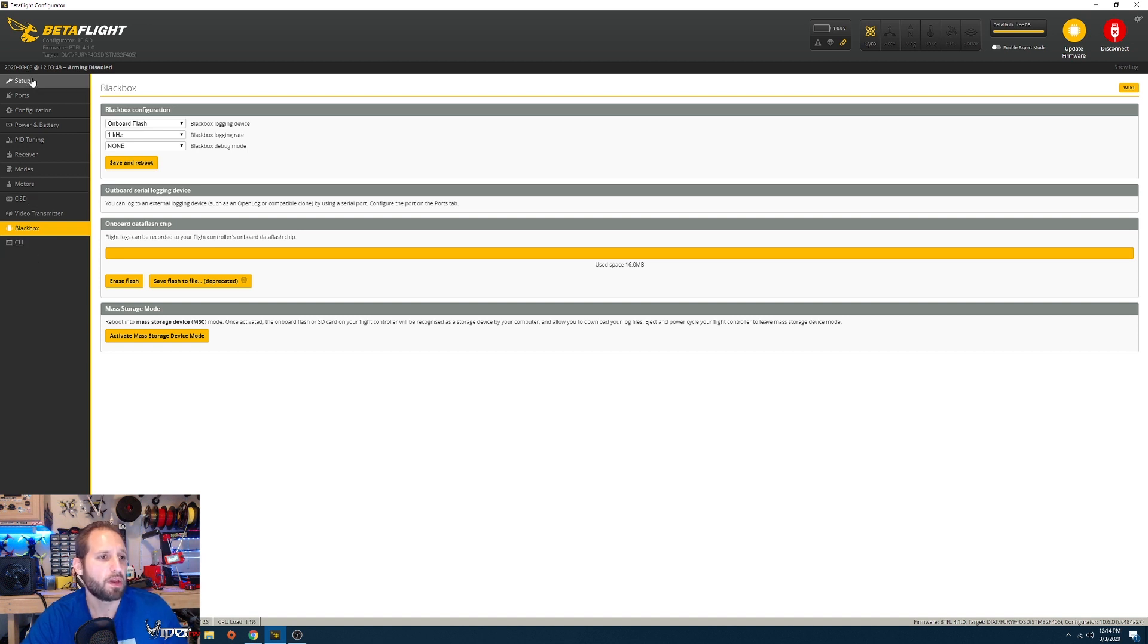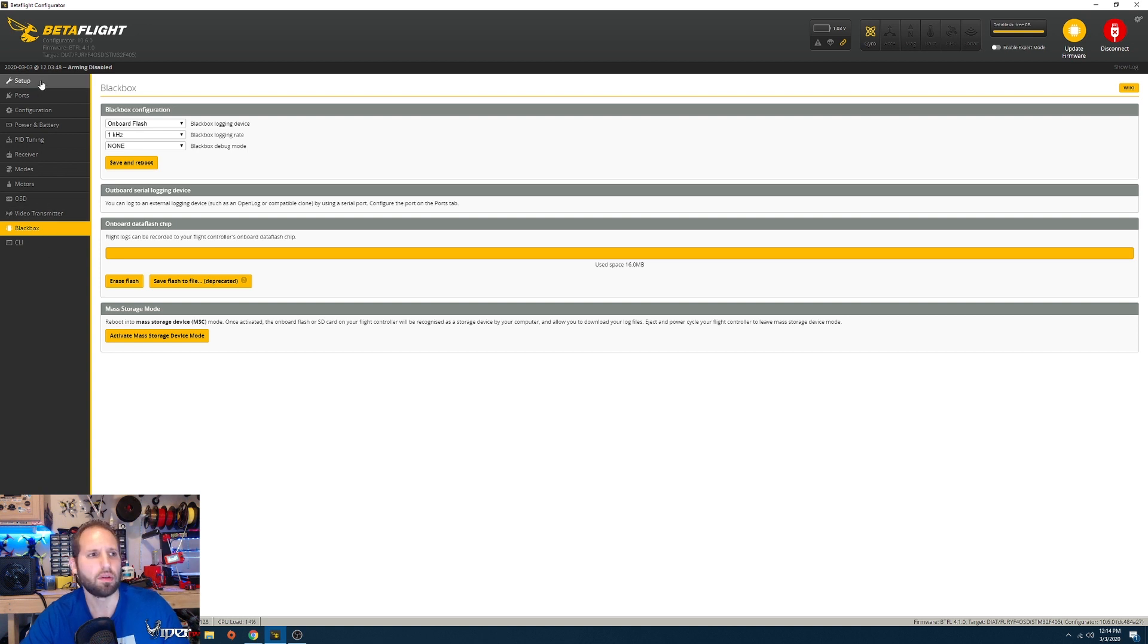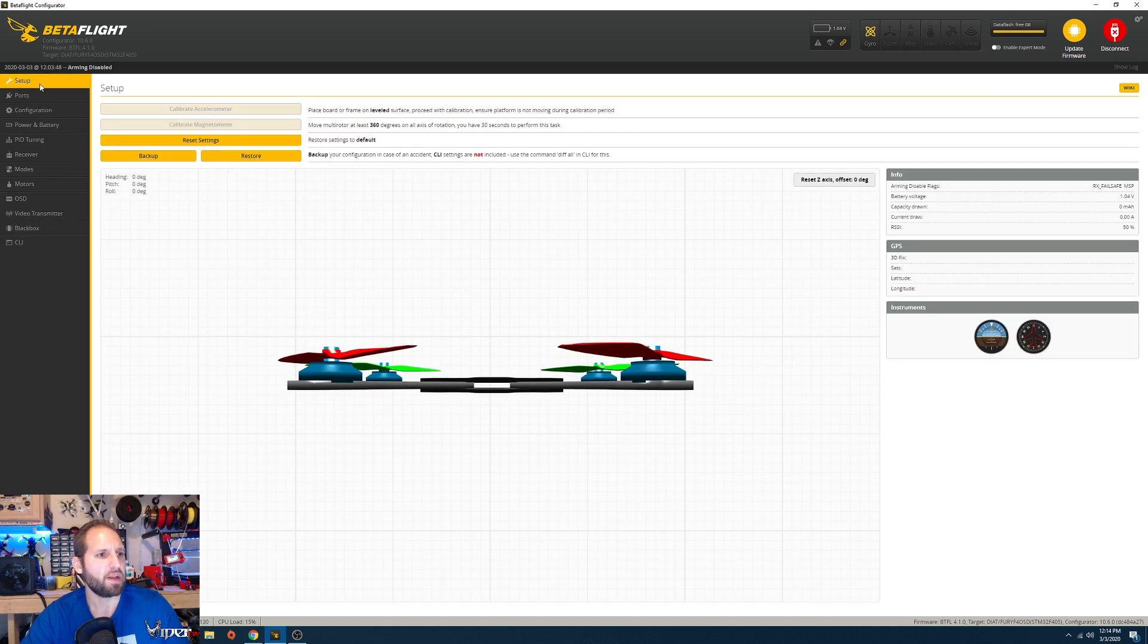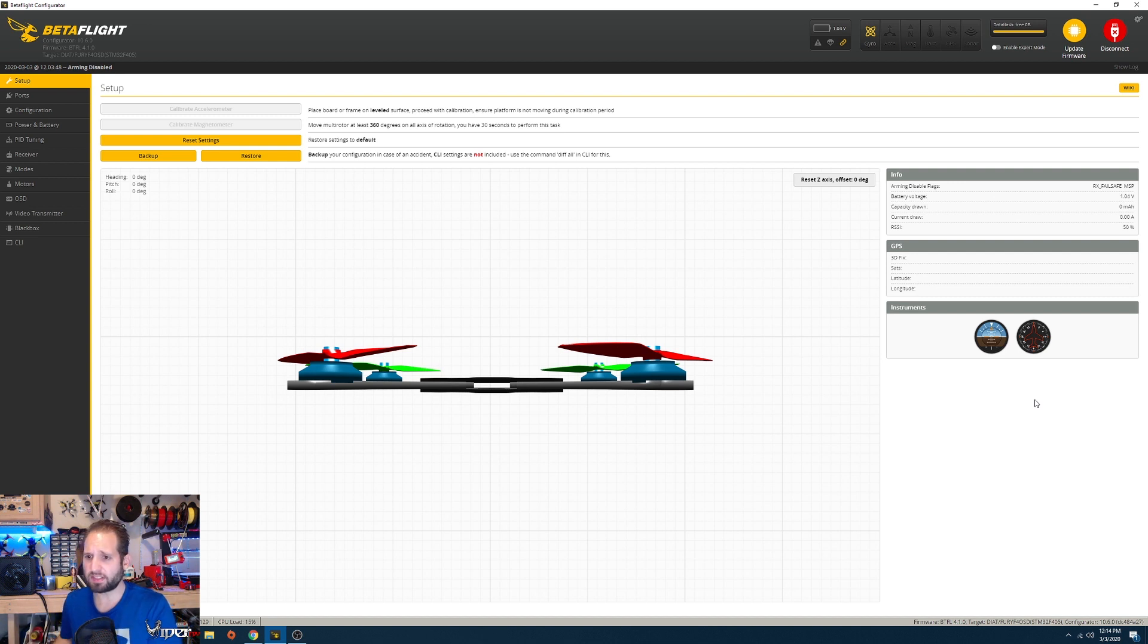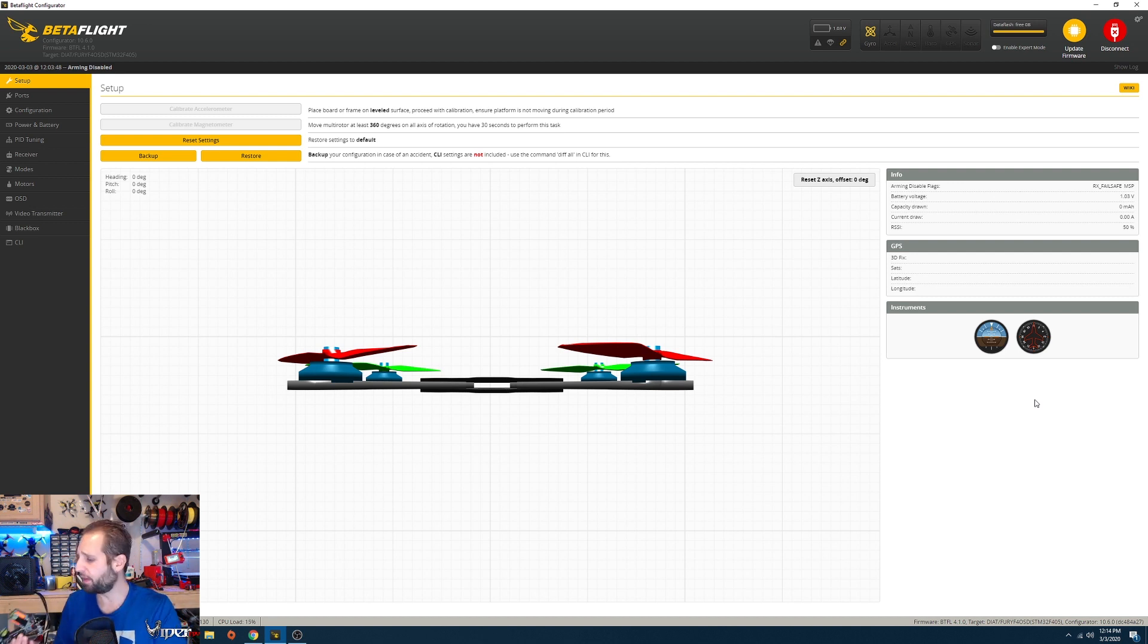Then you have your CLI screen on the bottom but you don't really have to mess with too much on this quad. You don't have to mess with that at all. That should pretty much do it for setting up this quad and showing my settings on it.